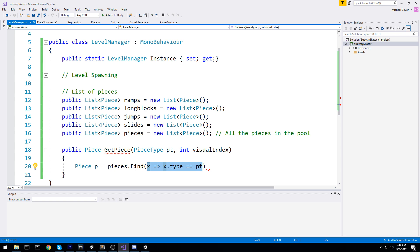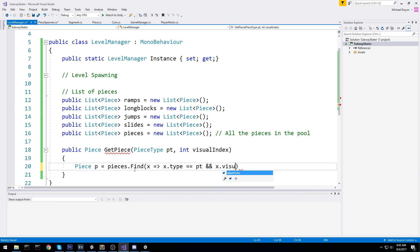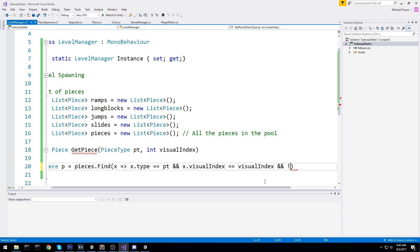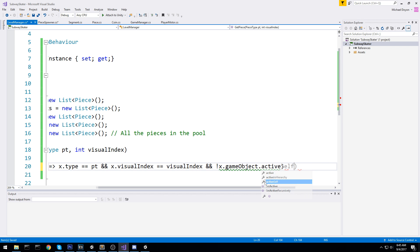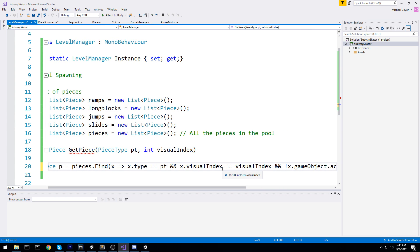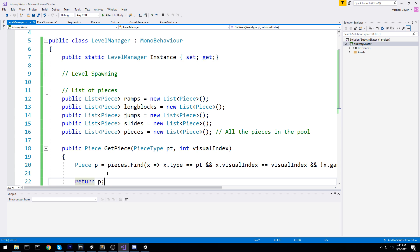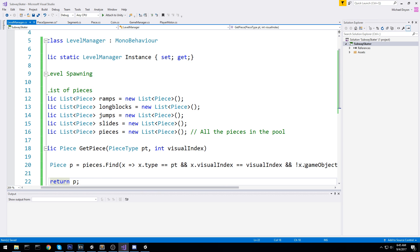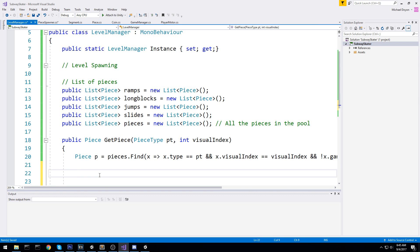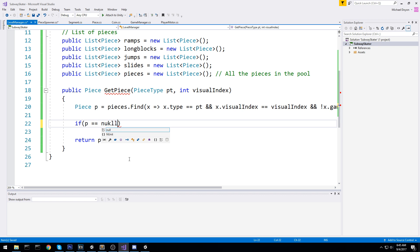We'll use a delegate to scroll through all the pieces. If it finds something with the type equal to pt we'd have a match — but that's not enough because it might be currently active in another segment. So we also check that the visual index matches the parameter, and finally we make sure it is not currently active by checking !x.gameObject.activeSelf. If we find an object with the same type, same visual index, and not currently active, we go ahead and return it.